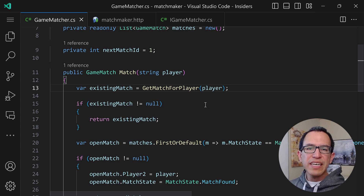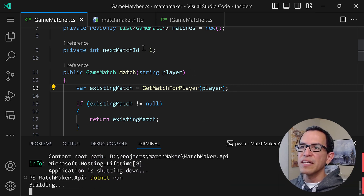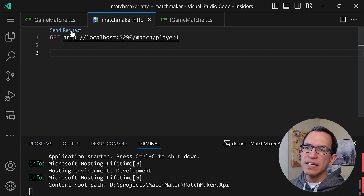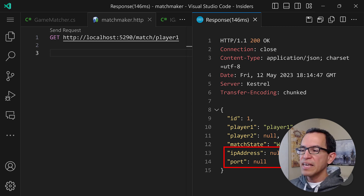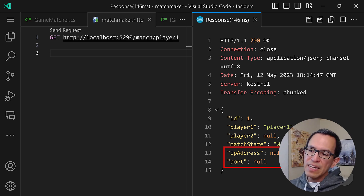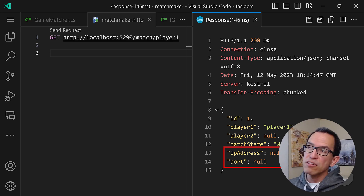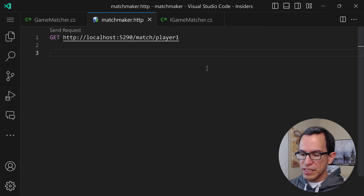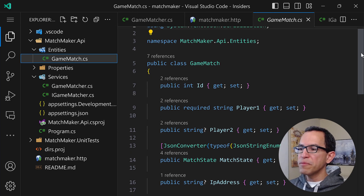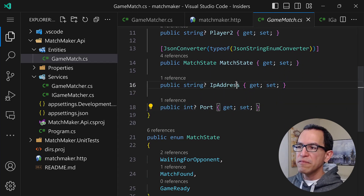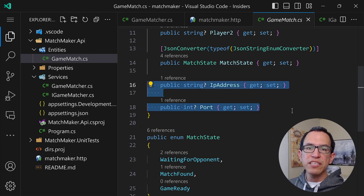There's one more thing that's bothering me. If I rerun the API and go back into the HTTP file and hit send request, I notice we have a couple of properties — IP address and port — that are null. That's expected because they shouldn't have an IP address and port until we've found a game server. But I don't want these null values showing up in the response. I'd like the result to only include properties that actually have a value. These two properties are defined in the Match entity as nullable. So how can we handle it so they're not returned in the JSON payload when they don't have a value?